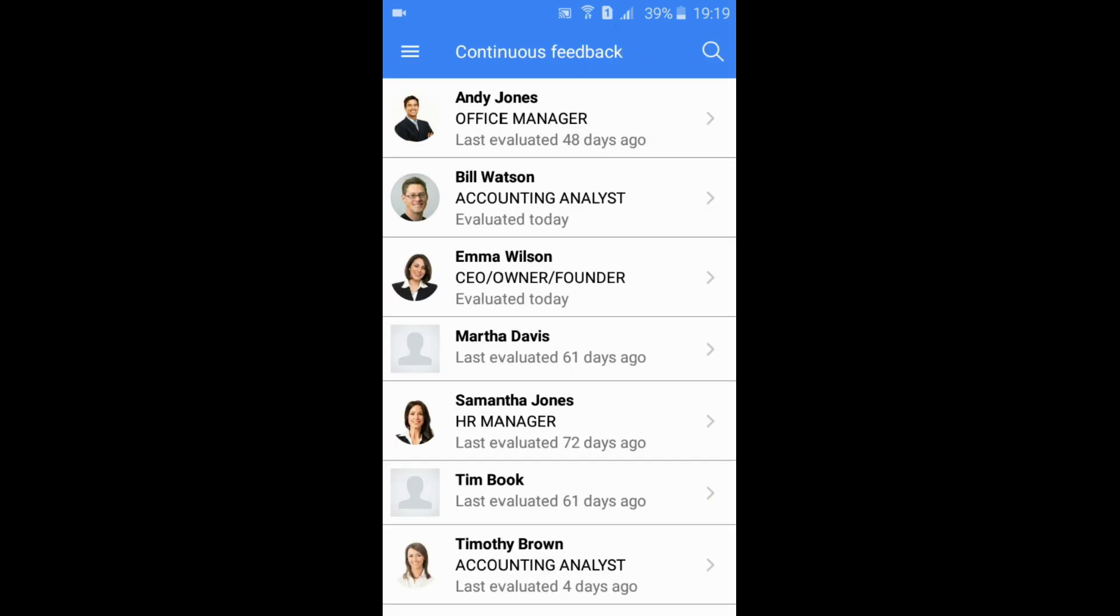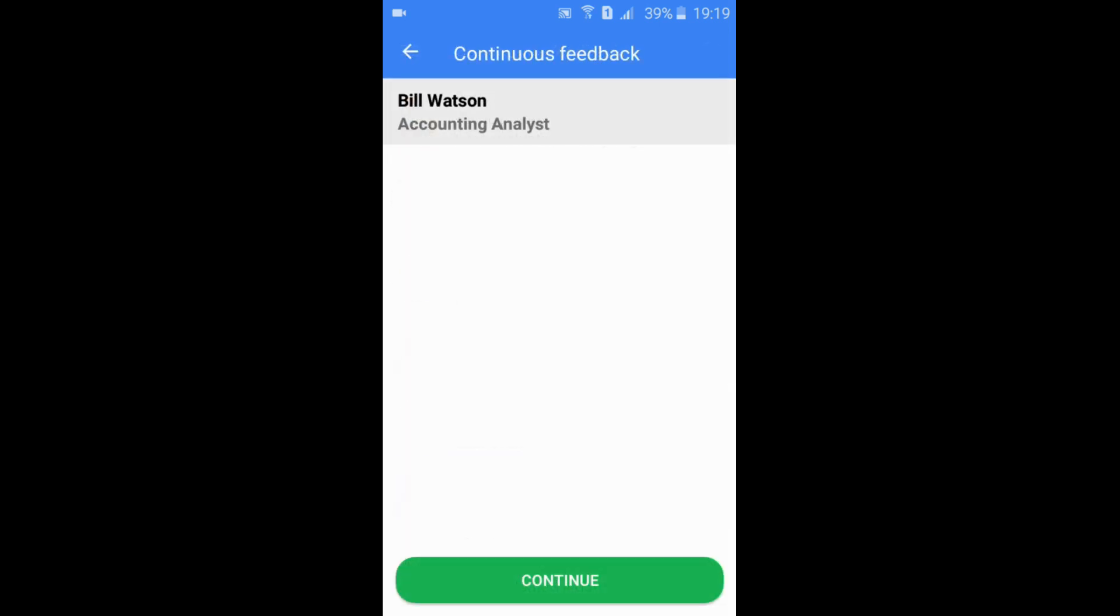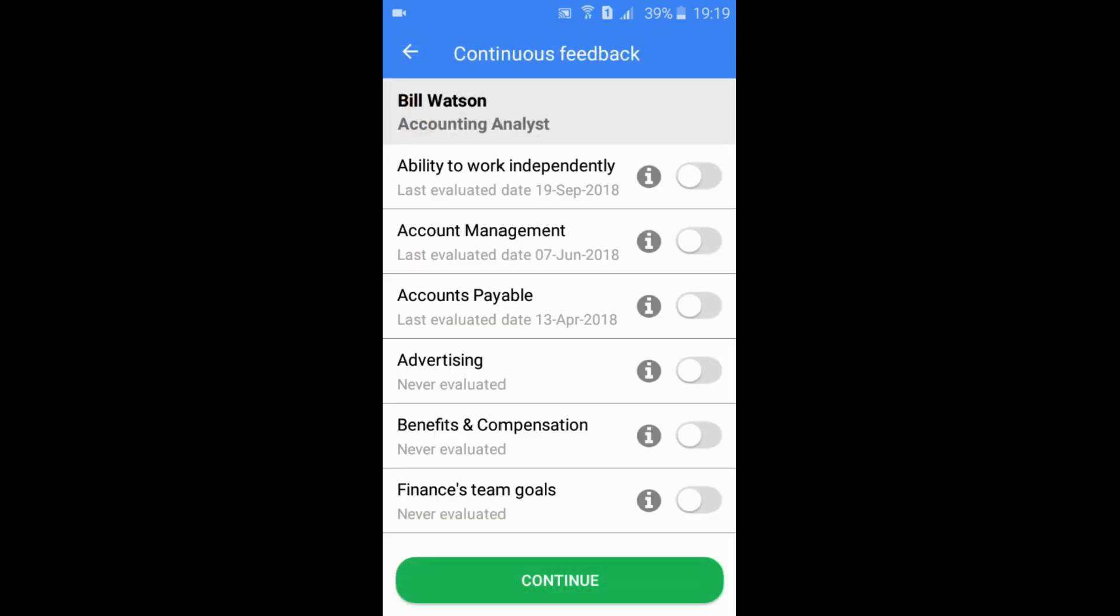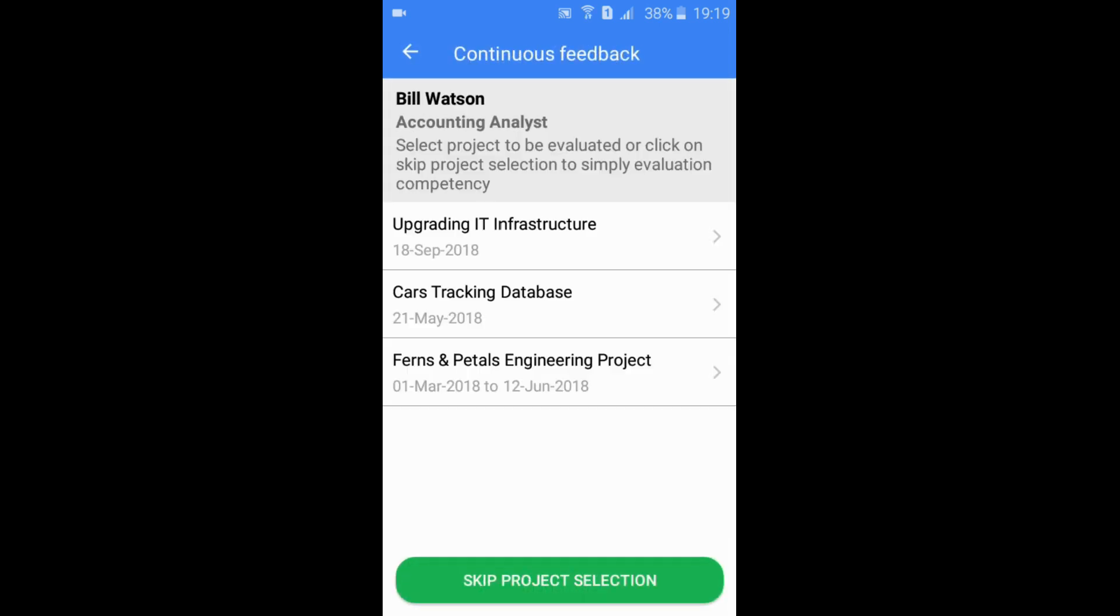Continuous feedback is enabled by job title. If your job title has continuous feedback enabled, you can evaluate at will by selecting the person, result area, and project.